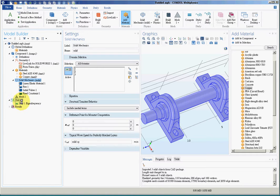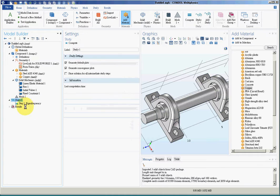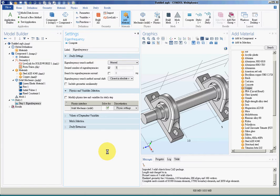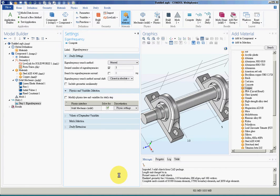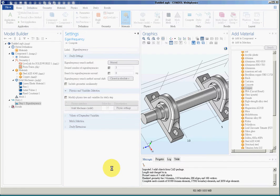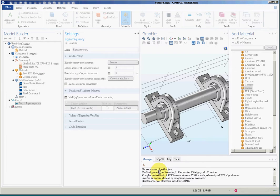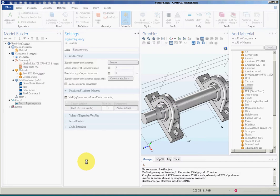Before I run the study I'll decide how many frequencies to calculate and I'll change it to five. I'll compute and run the study. You can see from the natural frequency that for the clamped condition with all four holes fixed, the frequency will be more than 1000 Hz.